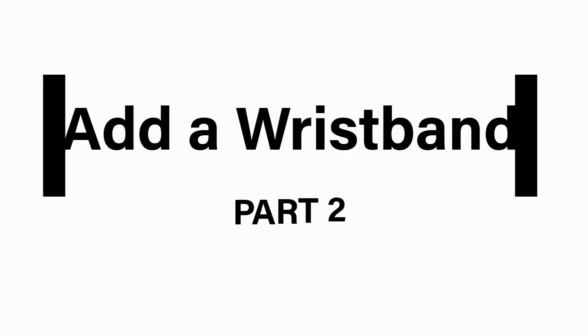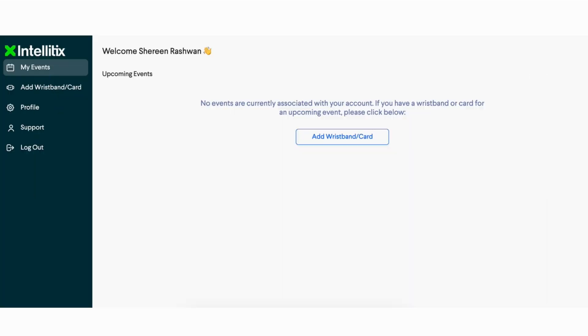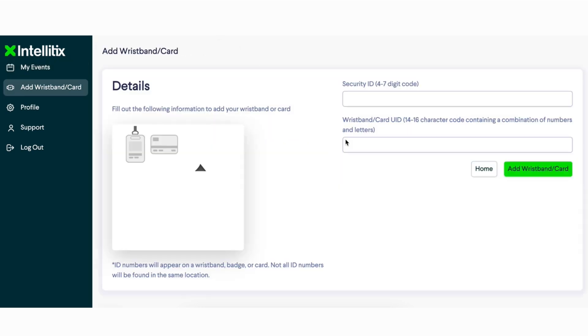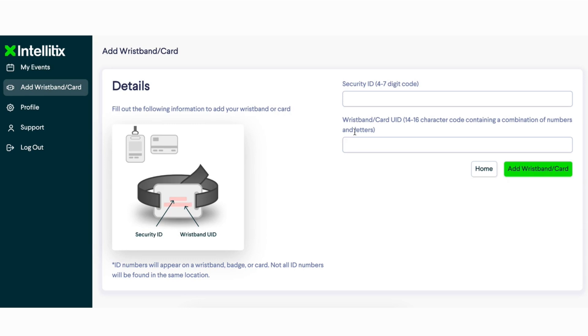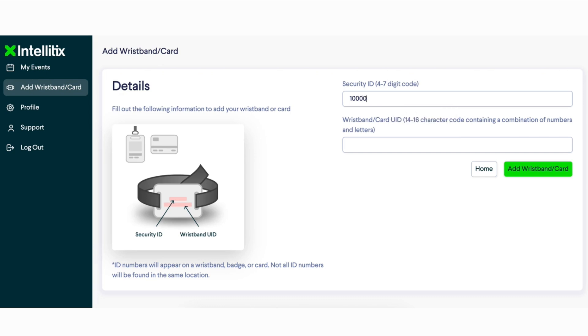Part two: add a wristband to your Intellitix web account. Once logged into your Intellitix web account, click the 'Add Wristband Card' button from your My Events page. This will bring you to the Add Wristband Card page, where you can enter the UID and security code located on the back of the wristband.